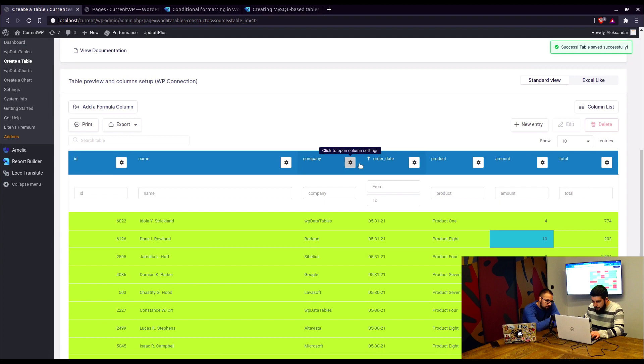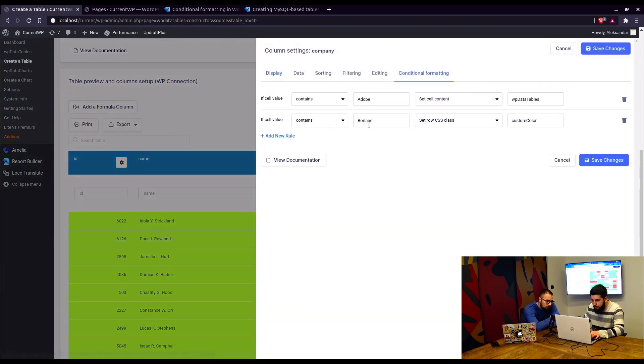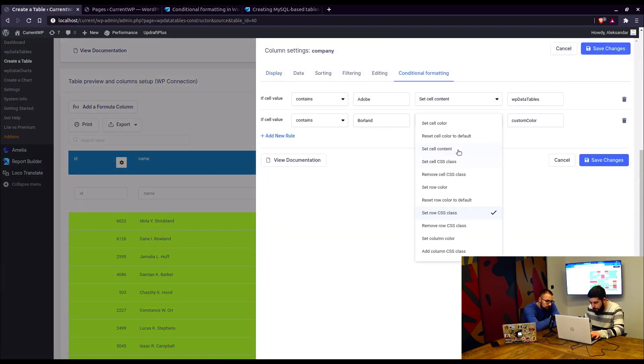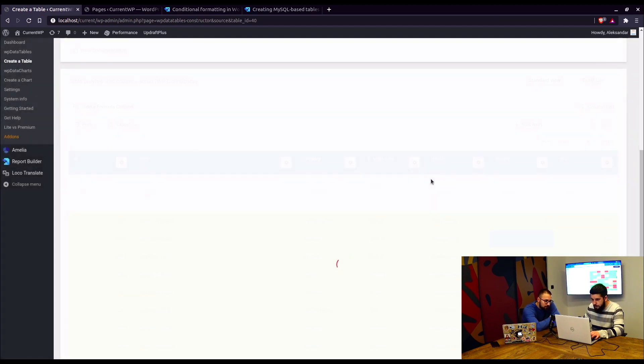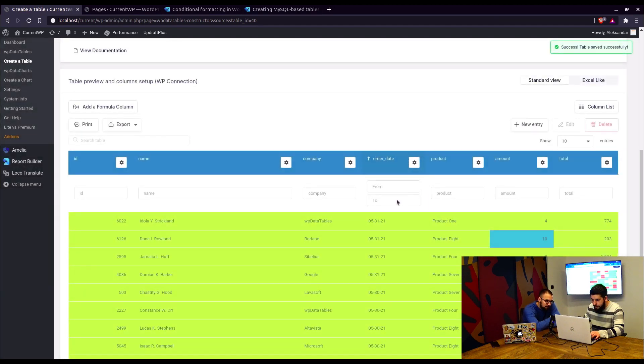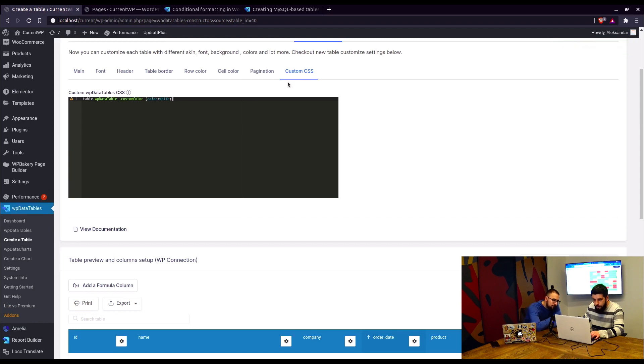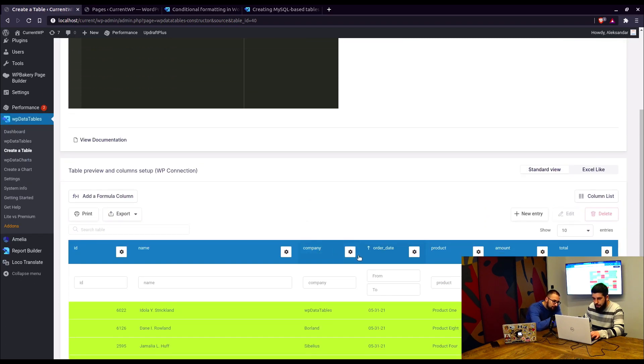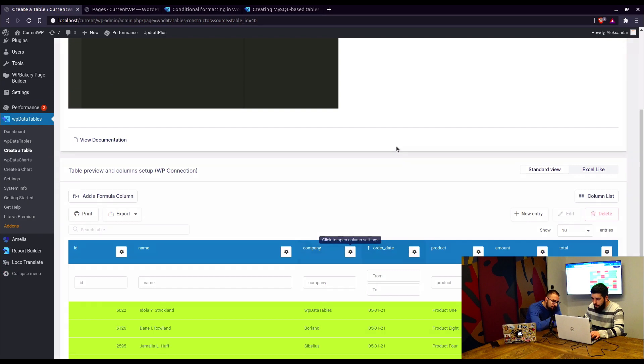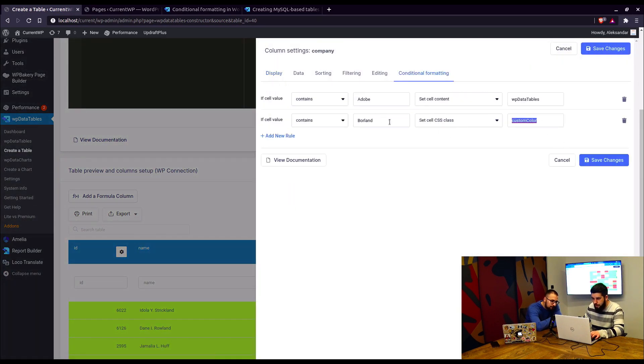In the customize section in custom CSS, custom color, and we set the color to be, let's say, white. And save changes. Let's see if I did this correctly. So Borland set, row CSS, sorry, this has to be cell CSS class, custom color, Borland. I didn't do something correctly. So let's just double check again. Custom color, row CSS, cell CSS class, Borland.